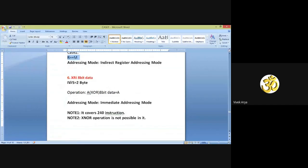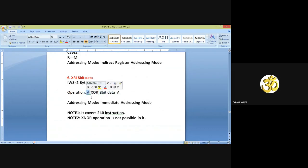The next instruction is XRI 8-bit data. The instruction word size for this instruction is again 2 bytes — 1 byte for this 8-bit data and 1 byte for XRI. The operation: it performs XOR operation between 8-bit data and the content of register A, and the result will be stored in the accumulator. The addressing mode: the last letter is I, so immediate addressing mode is possible only.